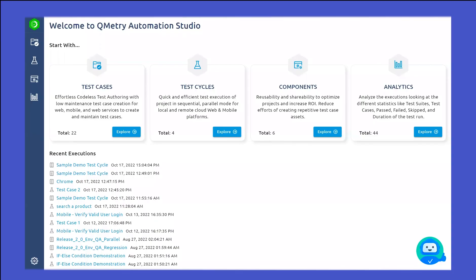Hi everyone. My name is Kunjal Delivala. I'm the Sales Solutions Engineer here at QMetri. Today I will walk you through the Test Components module of QMetri Automation Studio.